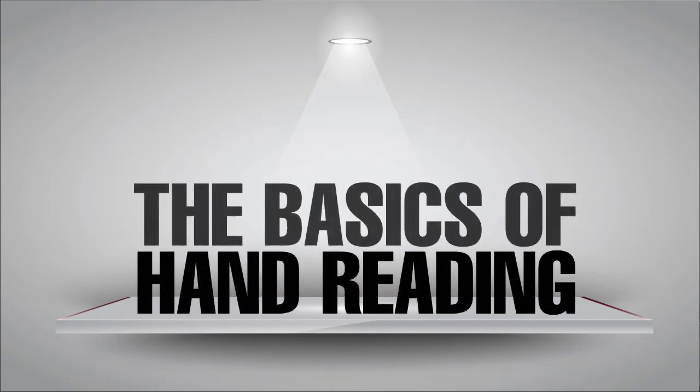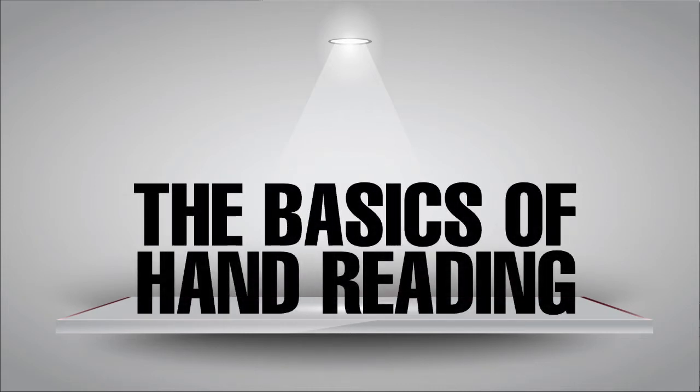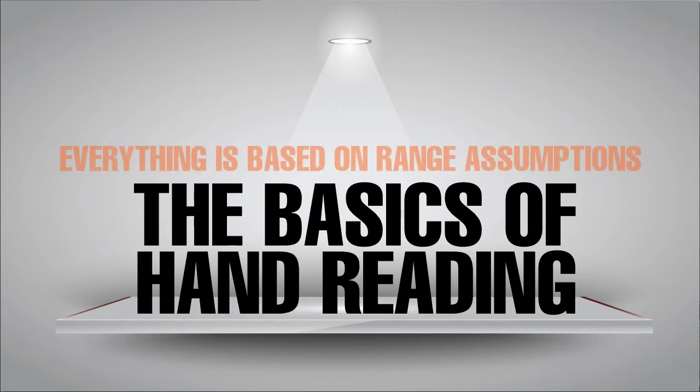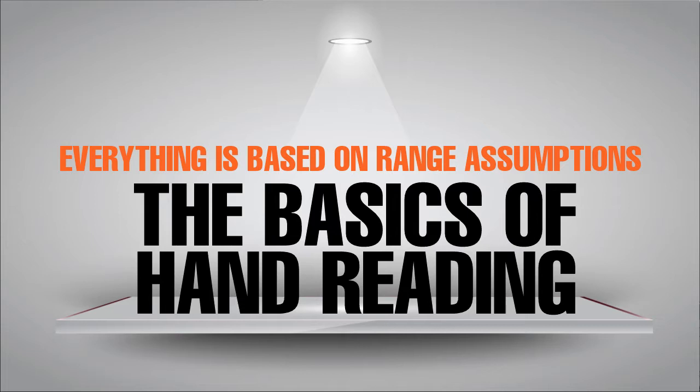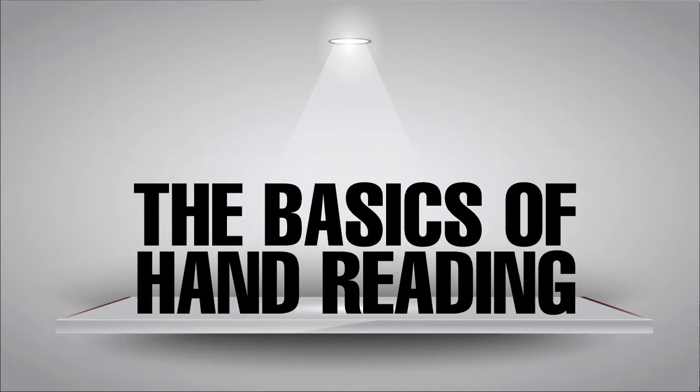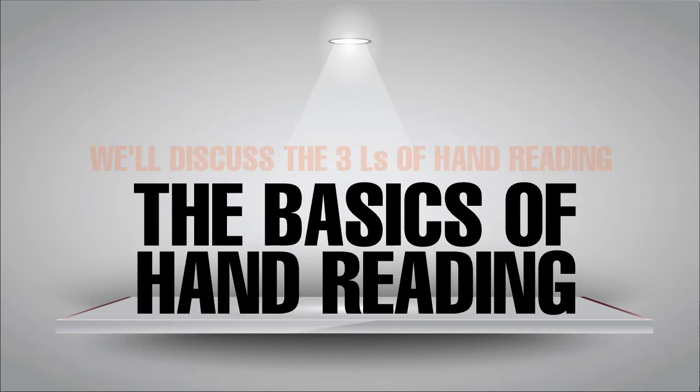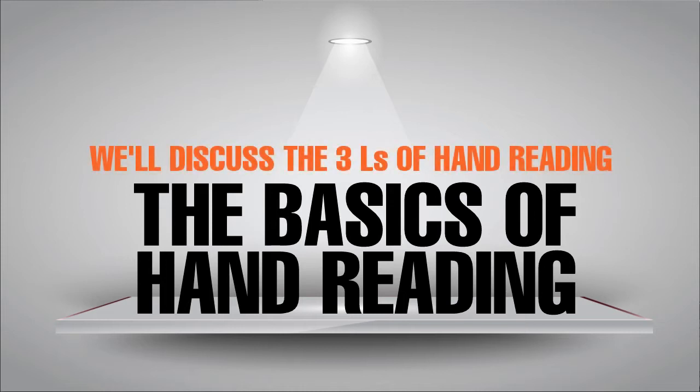So it's very important that you can hand-read in poker, at least to some extent, because everything you do in poker is based off the assumptions you're making about villains' range and villains' frequencies and reactions with that range. So in this video, I'm going to talk about the three L's of hand-reading and how we can use them to understand hand-reading from a more conceptual standpoint.